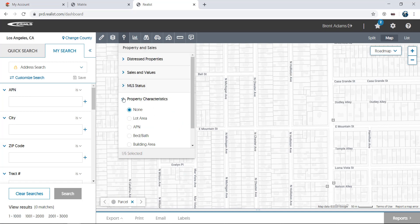Property characteristics allow you to put information on top of parcels, including lot area, APN, or tax ID number, bedroom and bathroom count, building square footage, owner name, or house number.